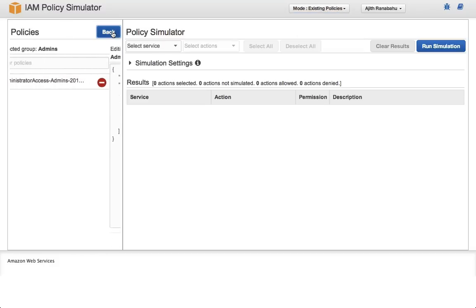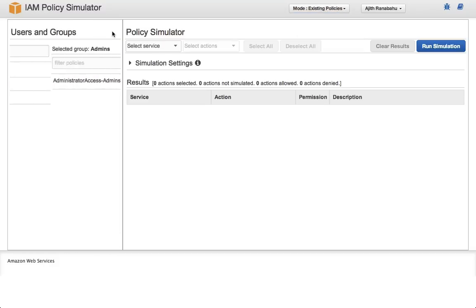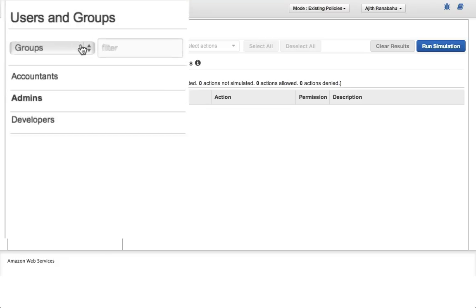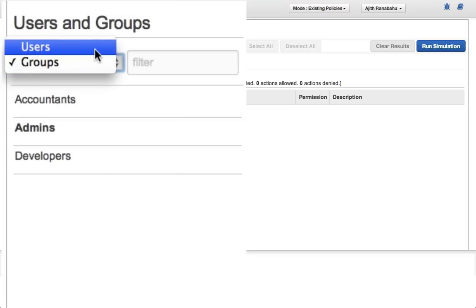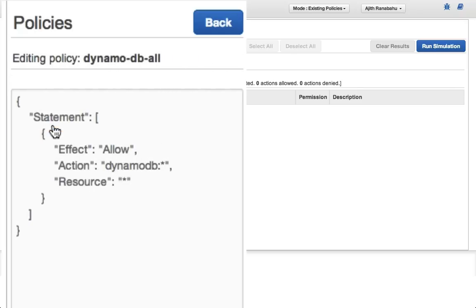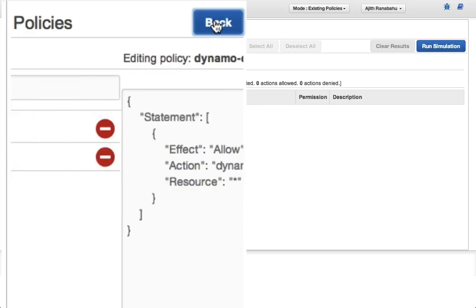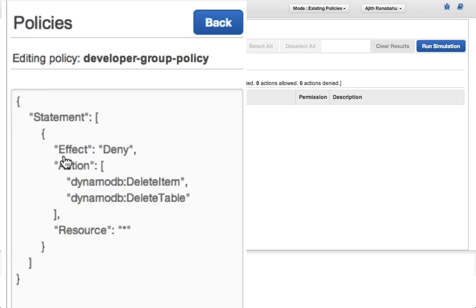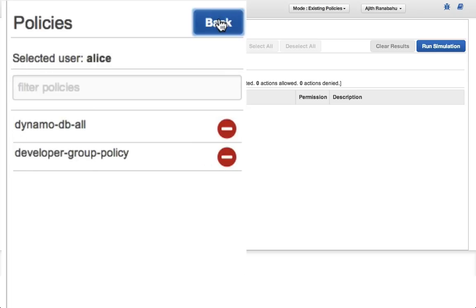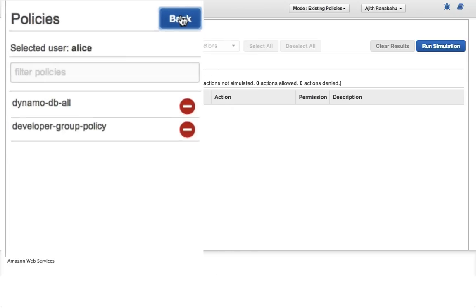Let's take a moment to navigate back to our list of users. The user Alice has two policies that apply to her. The policy DynamoDBAll is attached directly to her and allows access to DynamoDB actions and resources. She's also a member of the developer group. This policy denies access to Dynamo deletes. And remember that denies always trump allows.